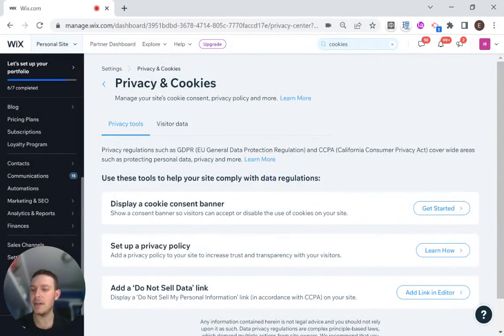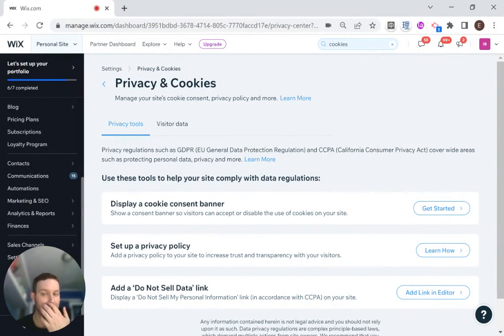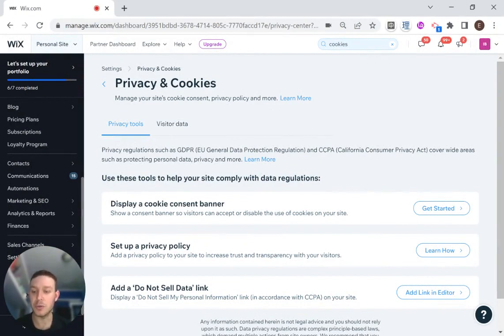Hi there, I'm Eitan, and welcome back to WixWiz. Today I'm going to be talking about activating the simple privacy and cookies banner on your Wix website.